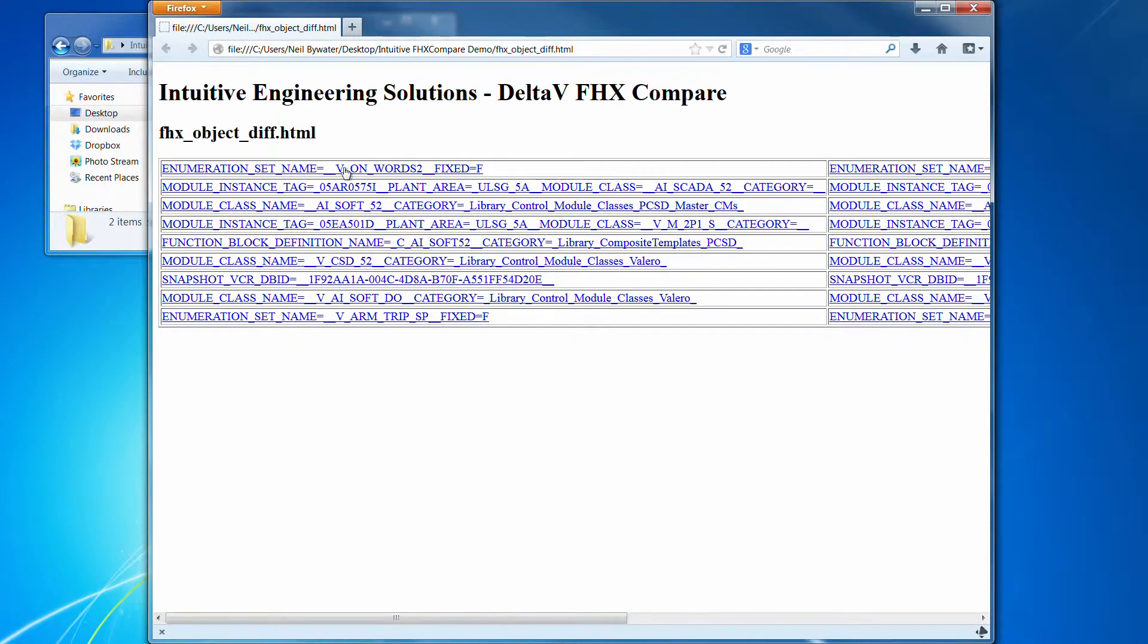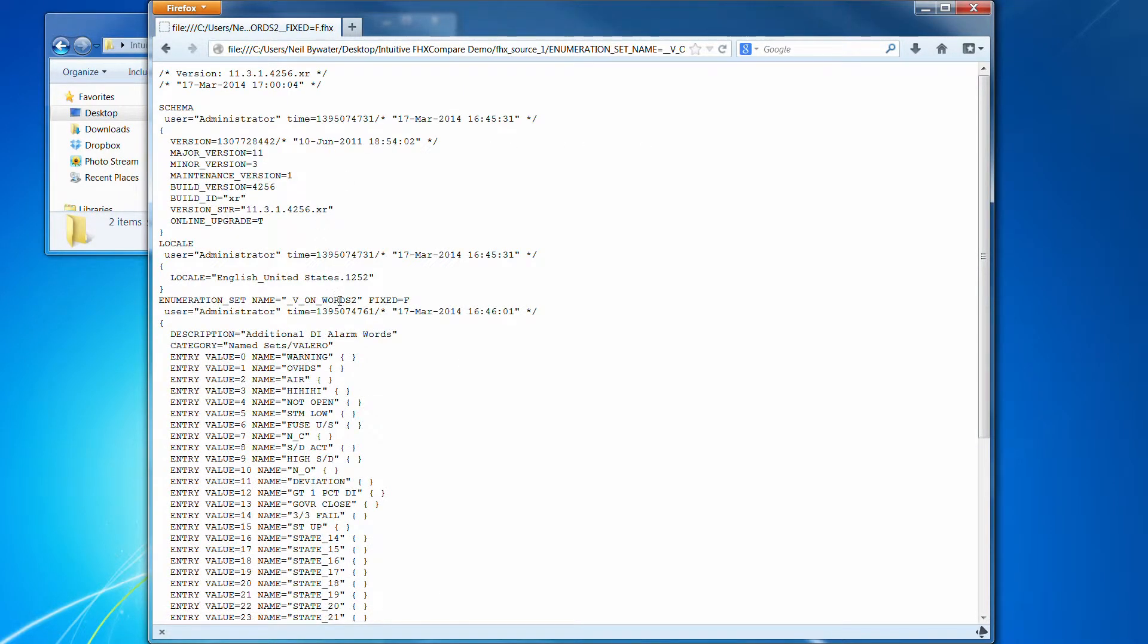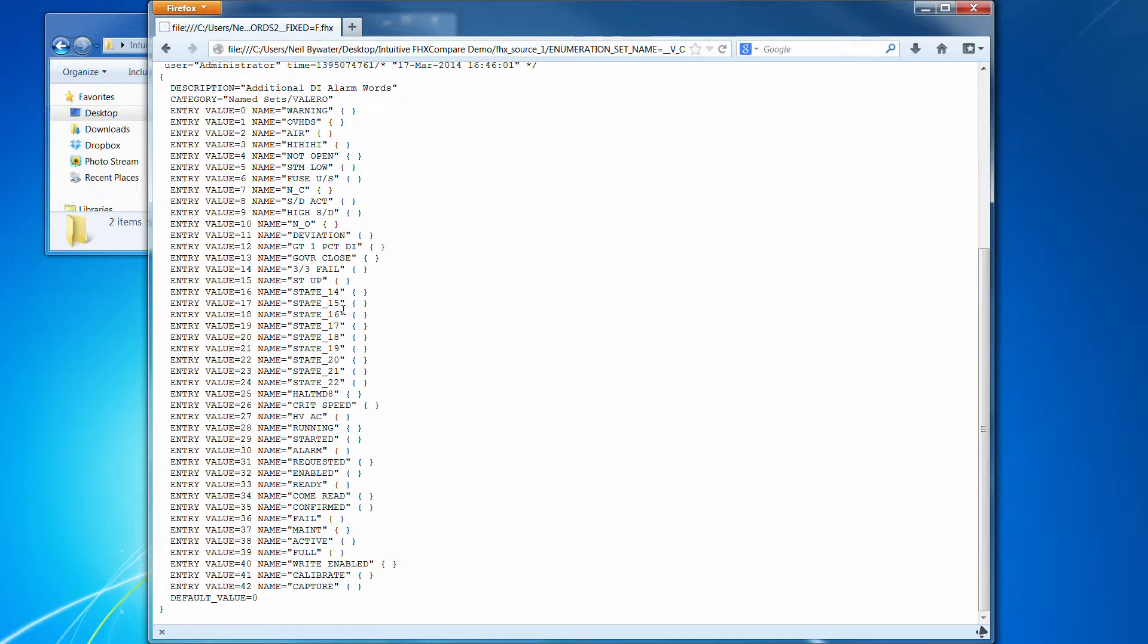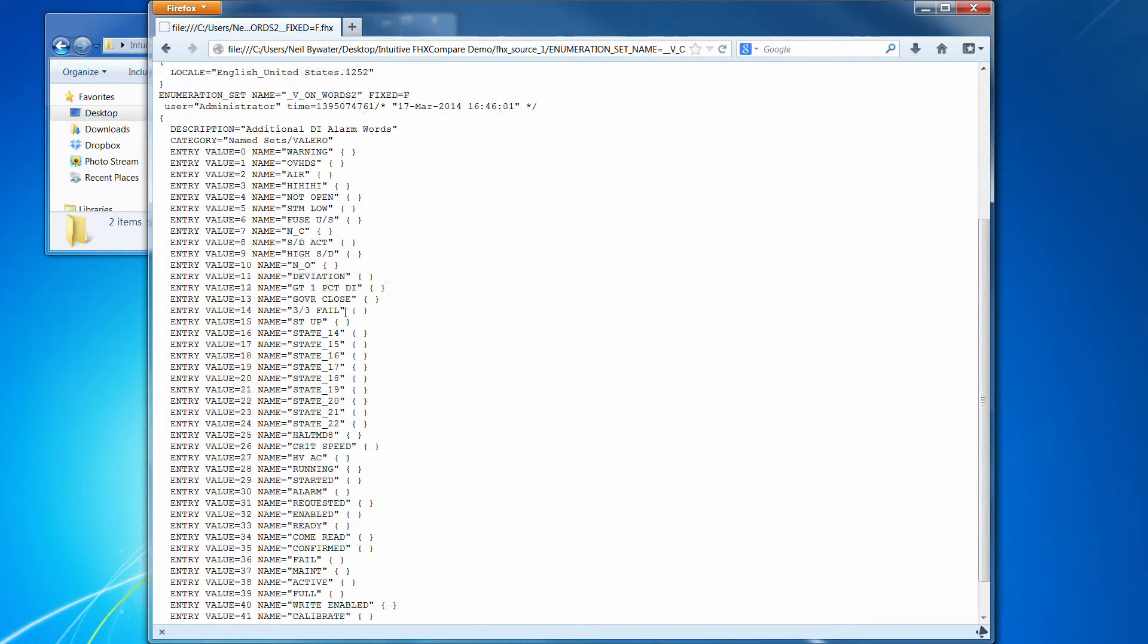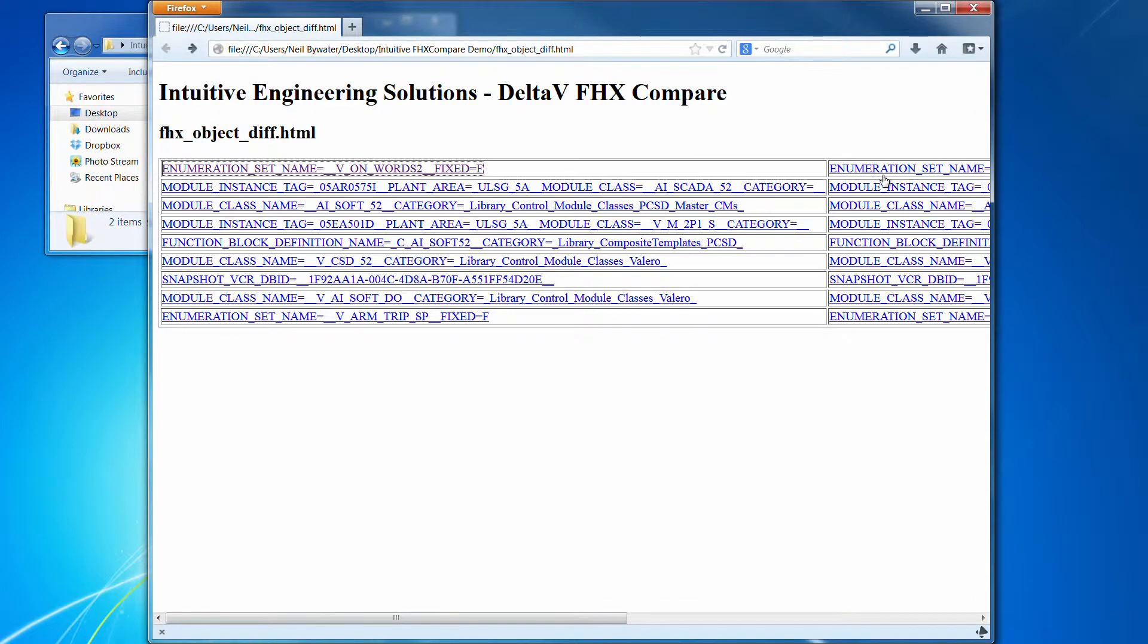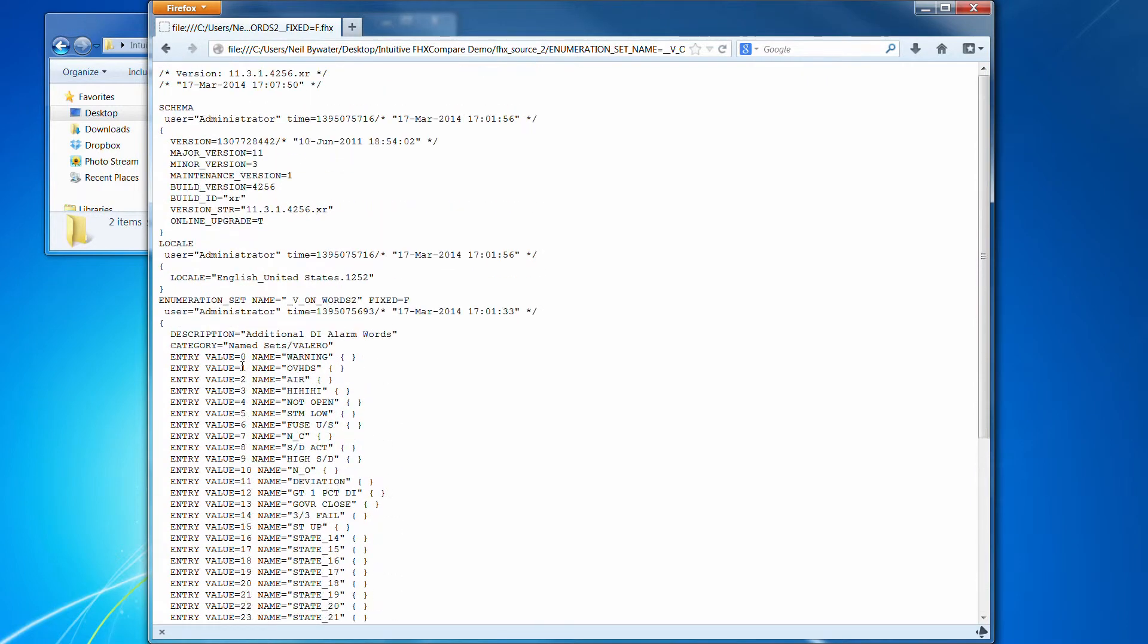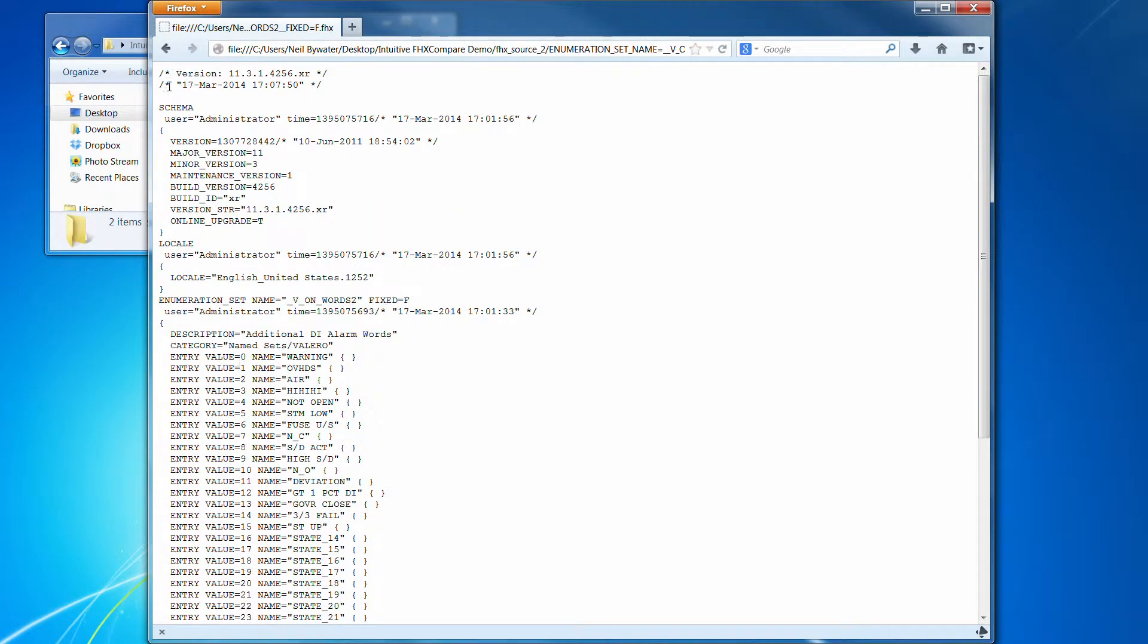And if you wish, you can actually click on those, and it will pull up the source and show you the source from Source File 1, which was the master client system, and then the development system. Although it's not easy to identify the difference there.